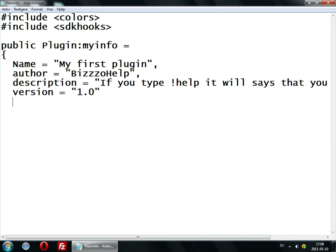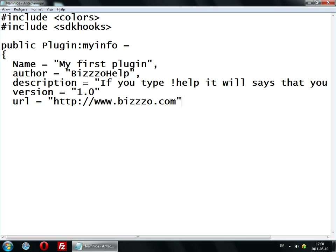The URL will say where you will download it — the author URL, http — then a dot. You can of course type other things, you don't need to type this. So now, just make it like this: public on plugin zero start.